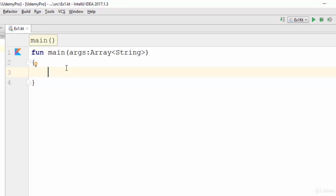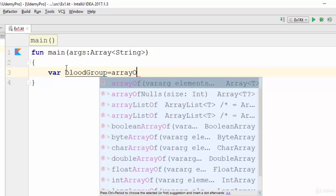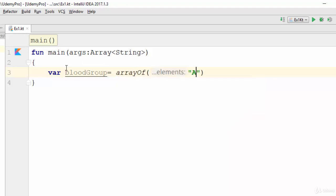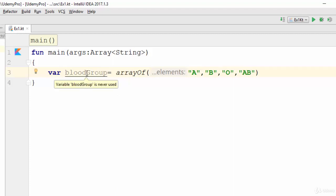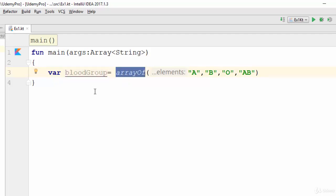Let's start with: var bloodGroup = arrayOf with values A, B, O, and AB. This creates a variable called bloodGroup assigned to the keyword arrayOf, which means bloodGroup will be converted to an array consisting of four elements: A, B, O, and AB.